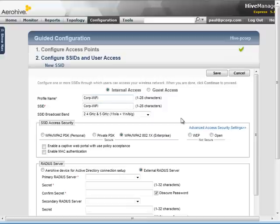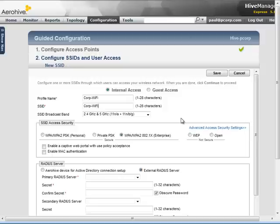I will secure this SSID with WPA WPA2 Personal, which encrypts all traffic and requires the users to enter a secure passphrase to connect to this SSID for employee network access.